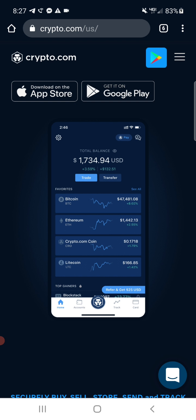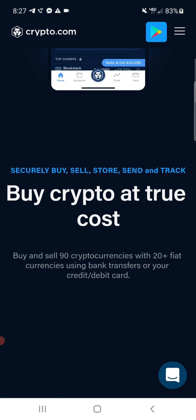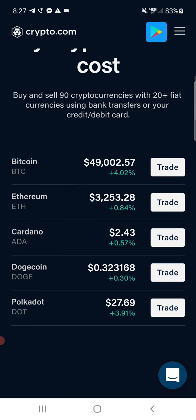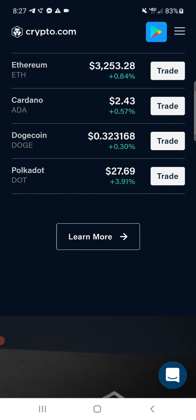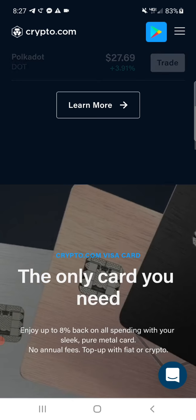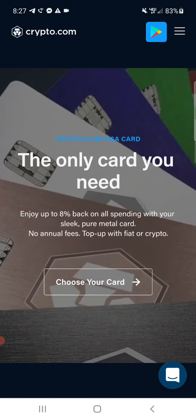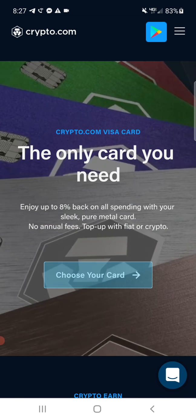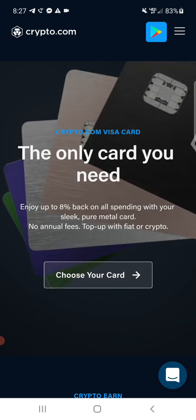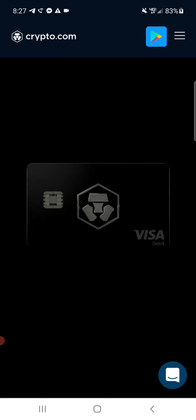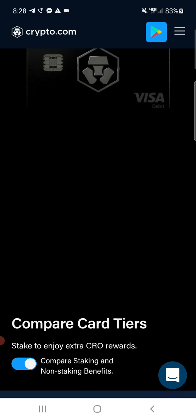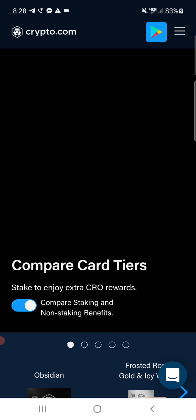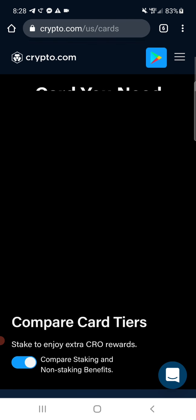And you don't have to have like some elite card. There's varying levels. They've got a basic level card that you can get. So you just go to the link here I'm putting in the video and they'll tell you about each card. You can compare the card tiers.